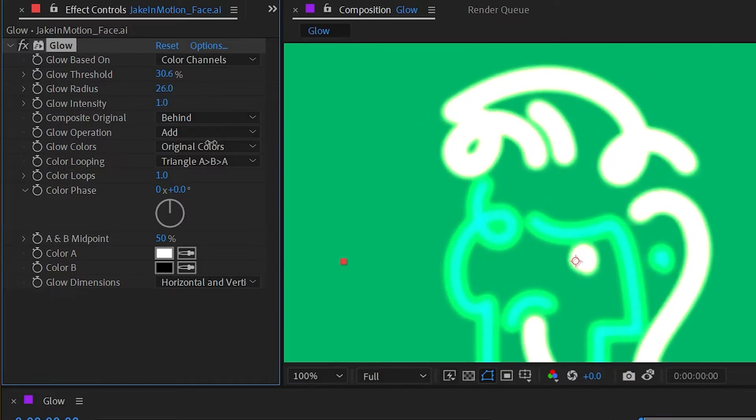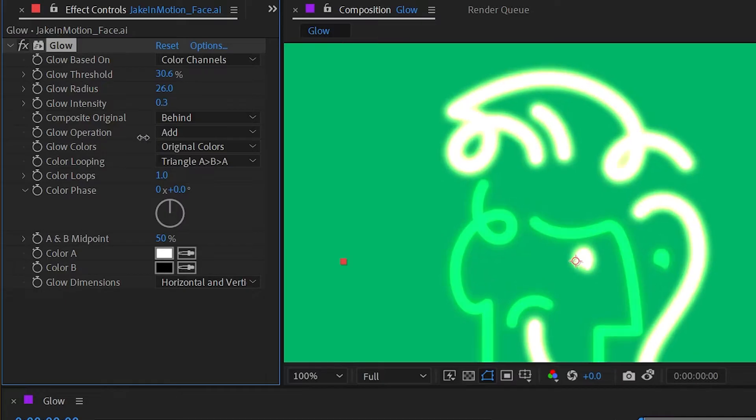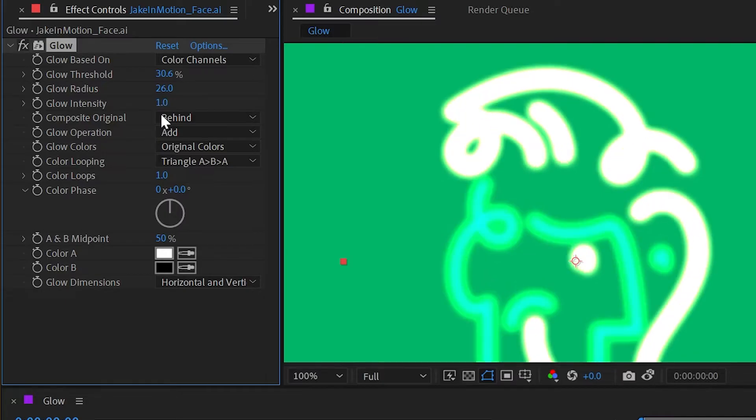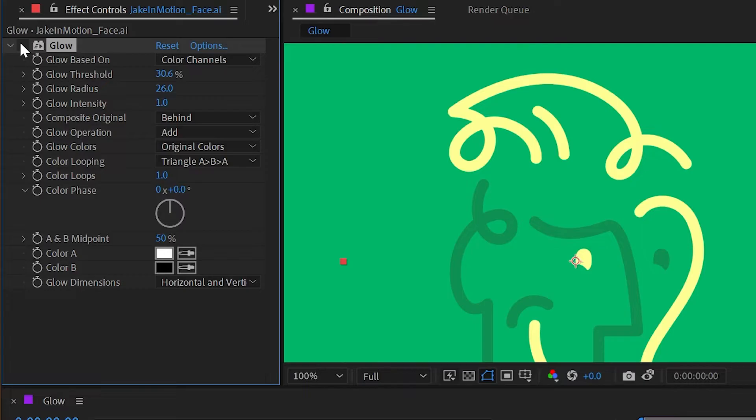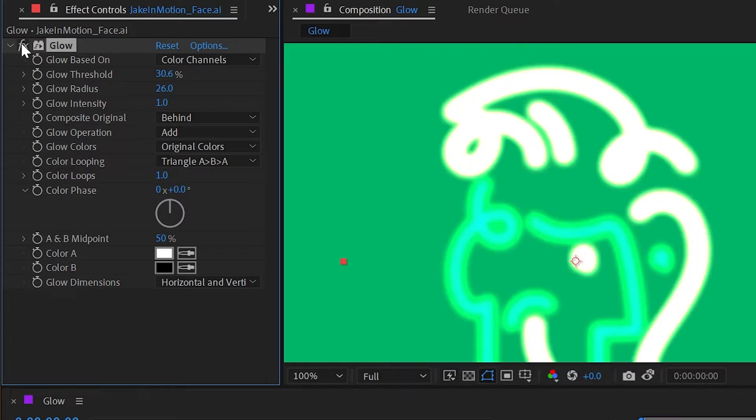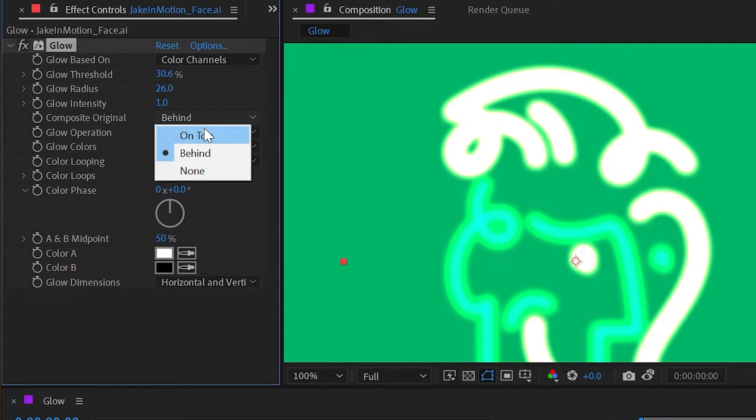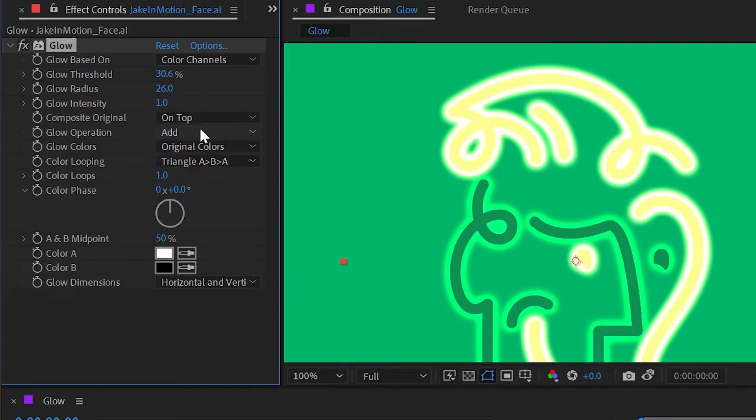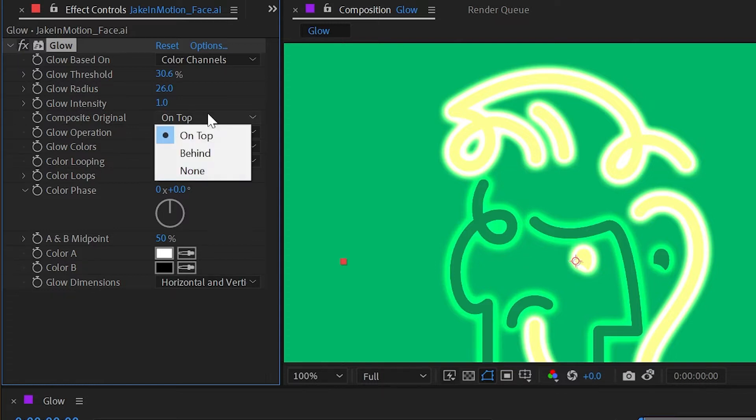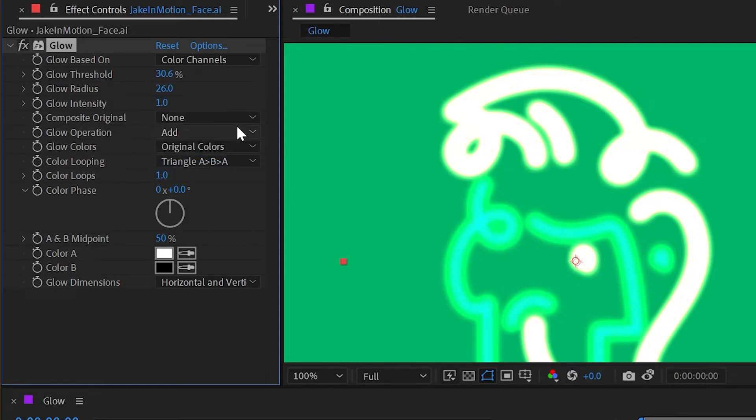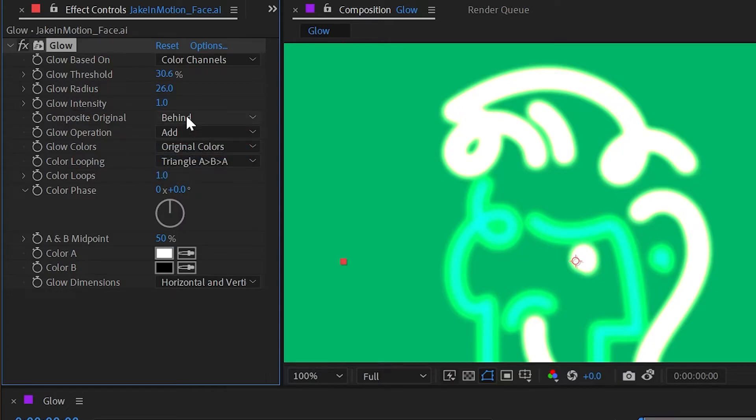Next is composite original. So this means the original layer prior to the effect being applied, how is it handling compositing that layer with the glow. By default it's set to composite that original behind the glow, but I could change this to on top and then the layer will appear on top of that glow. Or I could set it to none and then it will completely remove the layer, it's now only showing us the glow. If I change that back to behind it doesn't really make a difference, but that's just because of how intense the glow is.